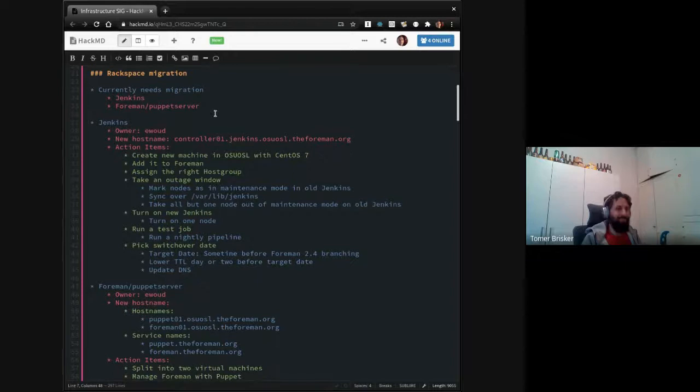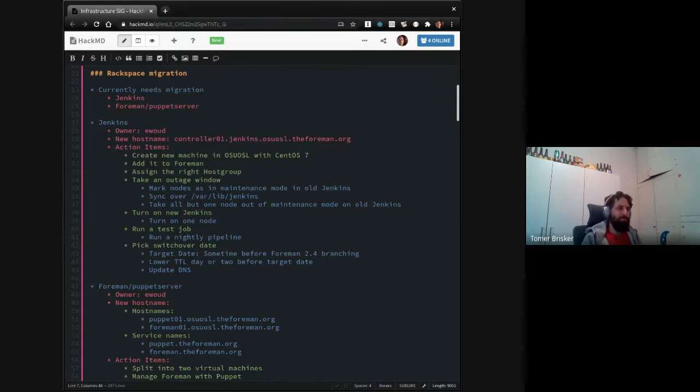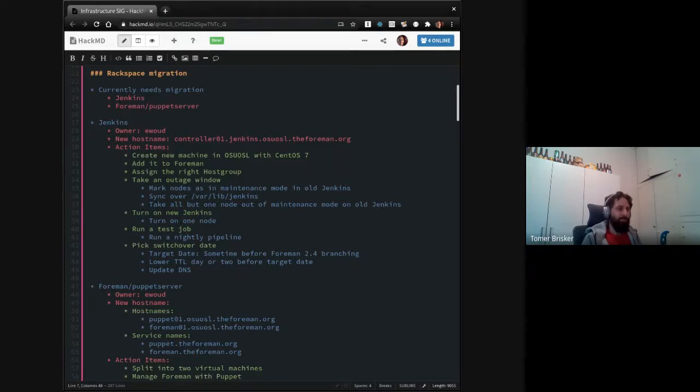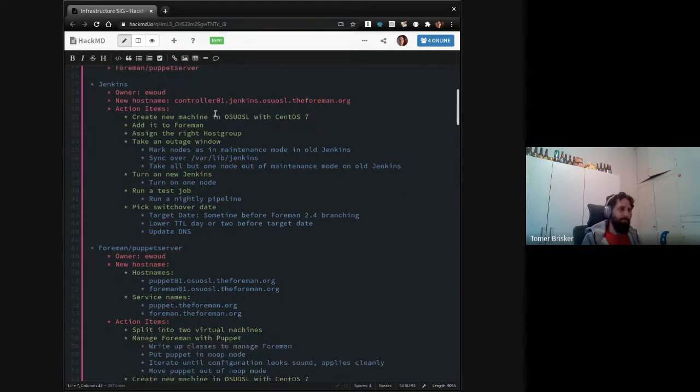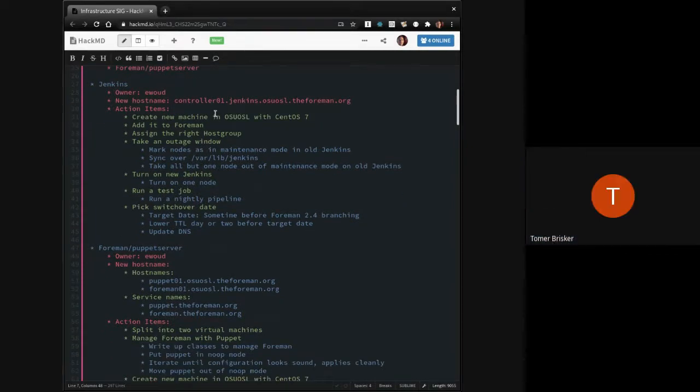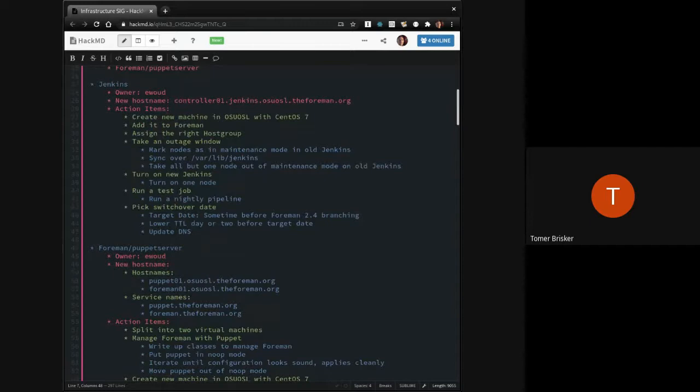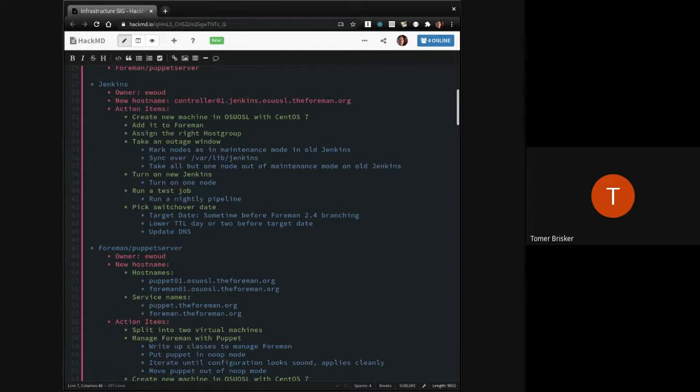First one is Rackspace migration. We're down to two, three entities. We got the Jenkins server, and then we've got the current combined Foreman and Puppet server. Let's start on the Jenkins side. Has there been any work in the realm of either Jenkins migration or just Jenkins cleanup or updates worth sharing?